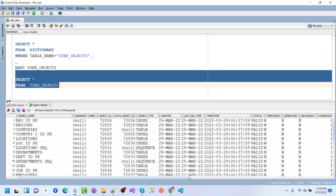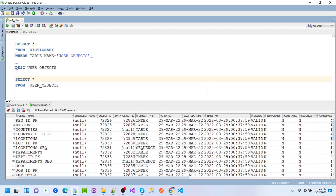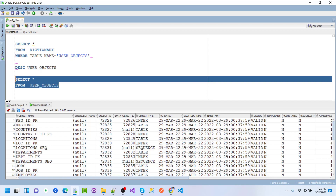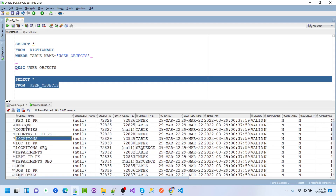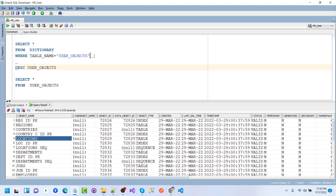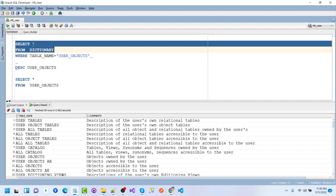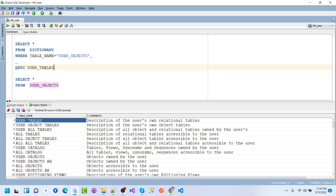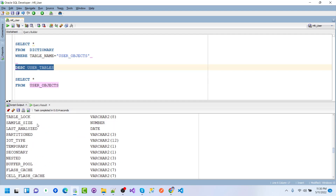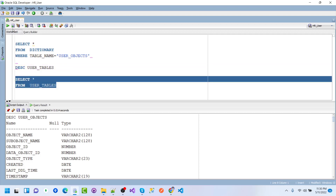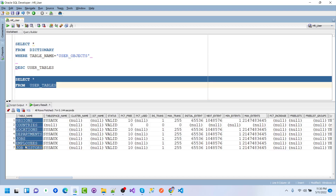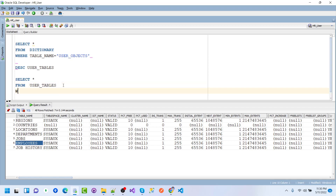USER_OBJECTS lets us see when a table was created and other details. This data dictionary table contains lots of information. We can also describe USER_TABLES, which contains lots of information about tables owned by the user.